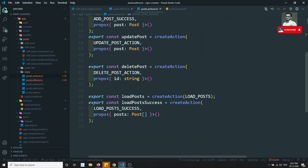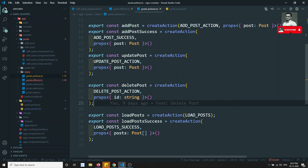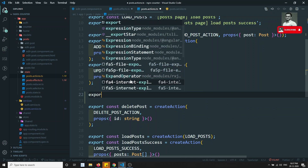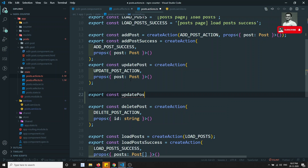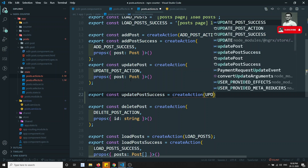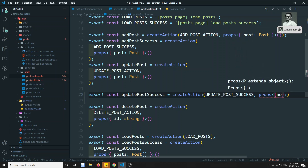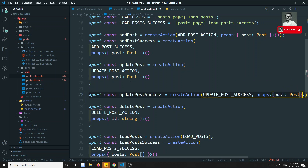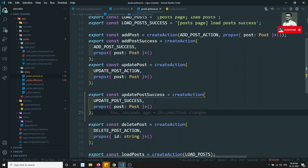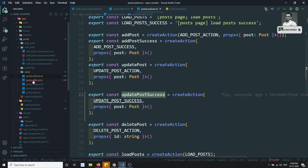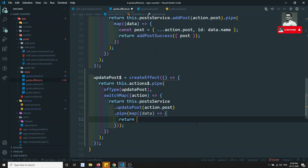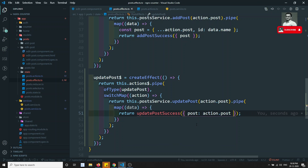Export const updatePostSuccess equal to createAction of UPDATE_POST_SUCCESS, and here I will be getting the props of post of type Post. Now I need to call updatePostSuccess in the effects — return updatePostSuccess with post equal to action.post, whatever the action.post we are getting we can send it directly.